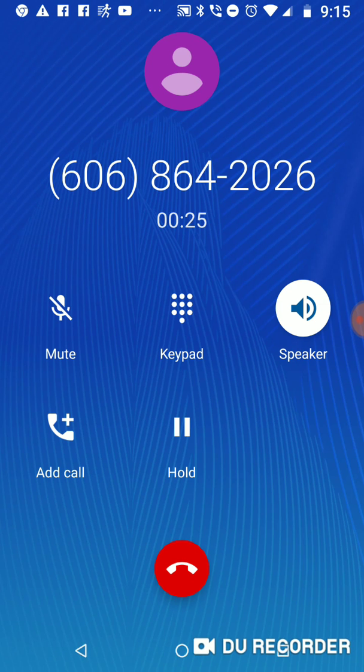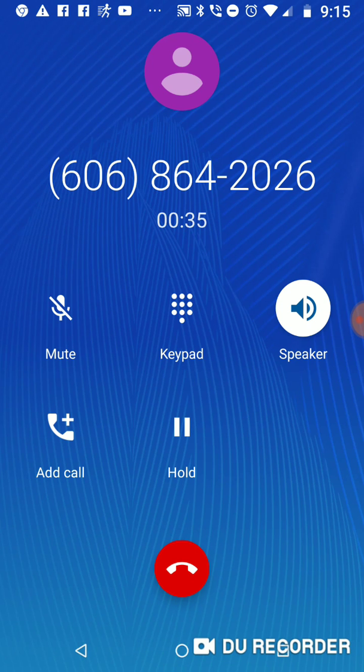Thank you for calling the London, Kentucky office of United States Senator Mitch McConnell. Our office hours are 8:30 a.m. until 5:30 p.m. Eastern Time, Monday through Friday.